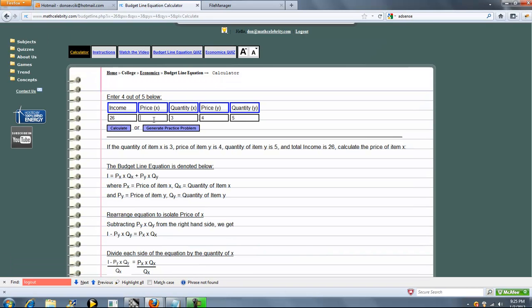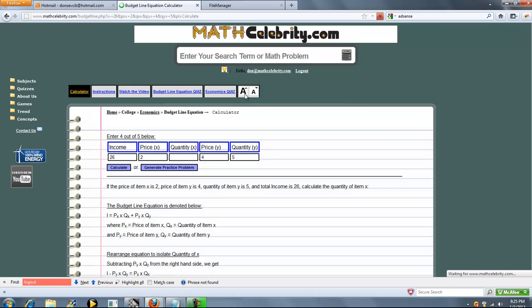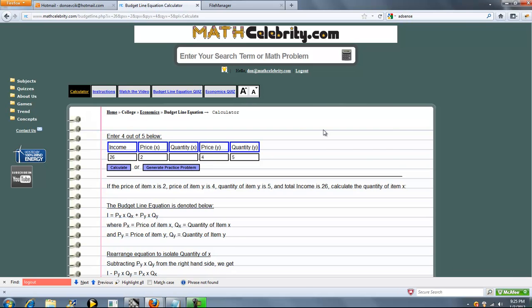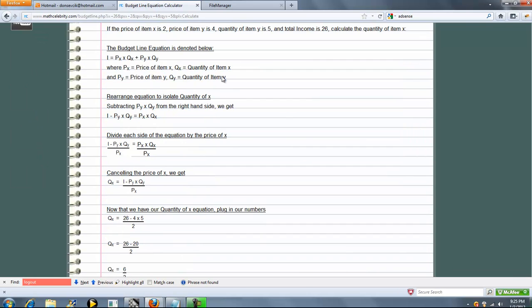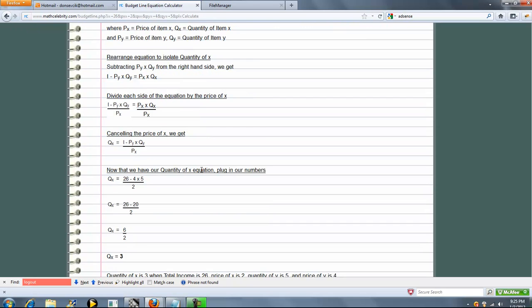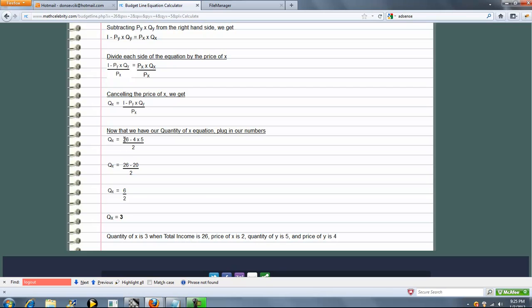Now let's plug two back in and zero out quantity of x. We should get three. Again, standard equation, subtraction, divide and simplify. We've got q of x isolated. We'll go ahead and plug in our numbers and we do get three. So far, so good.